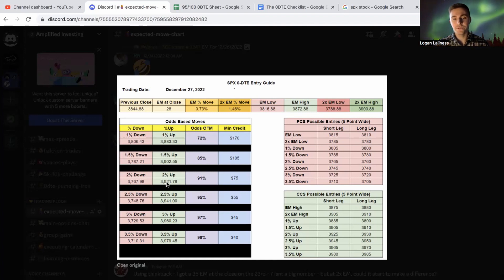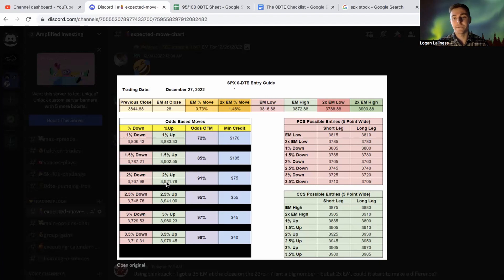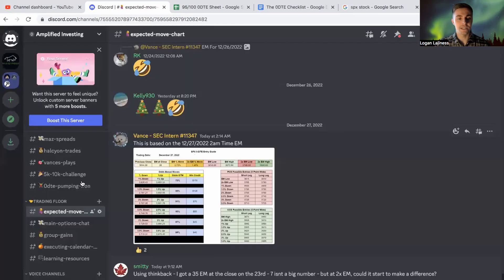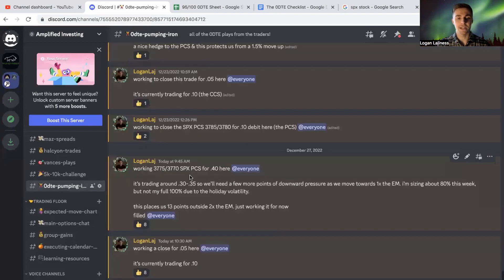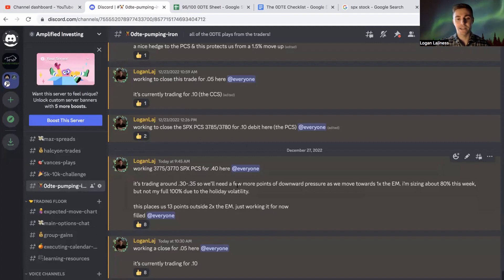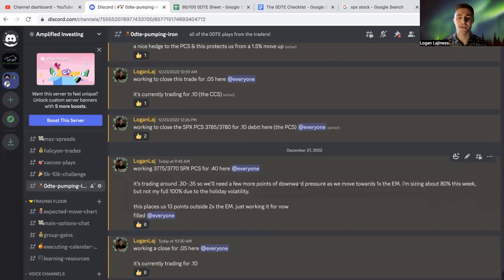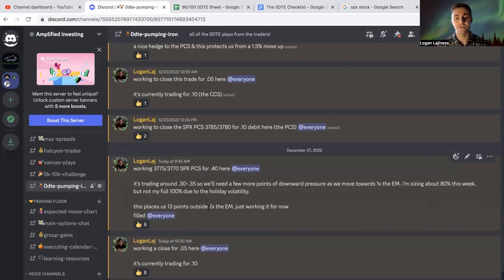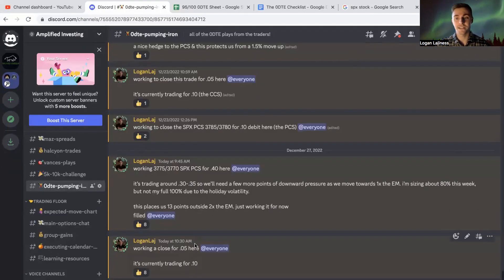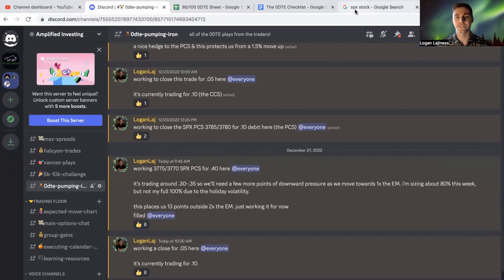And what I wanted to do was utilize 2x of the EM low or the EM high, anytime that I get the opportunity to use these two guys over here. So what we end up doing today is if we take a look at zero DT pumping iron, I was working the 37.75, 37.70 SPX put credit spread for about 40 cents. It was trading for 35 cents at that time. And I'm going to size just a little bit smaller this week, not much lower, like just chip a couple of contracts off. But this gave us 13 points outside 2x the EM. Here's SPX stock. We were in this trade for 45 minutes, which is really nice compared to most of the trades we've taken this year. And we were able to get out four or five cents.